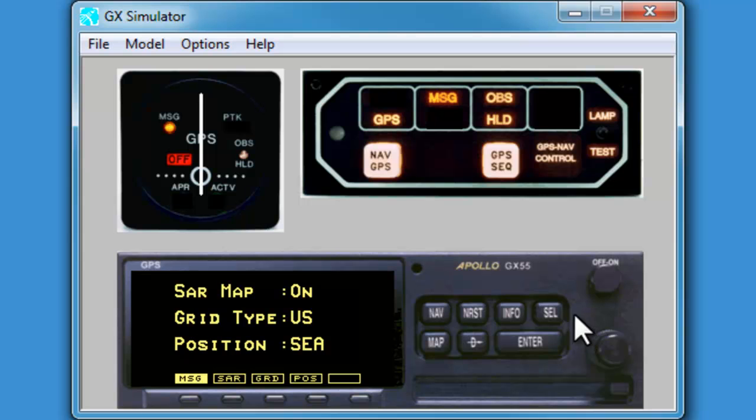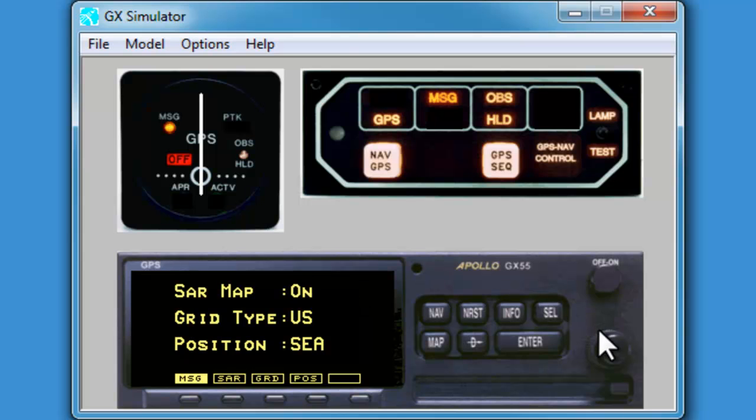That will highlight the first field in the list. Let's move our outer knob to the right, two clicks, and we can now change what is in this field with the inner knob.